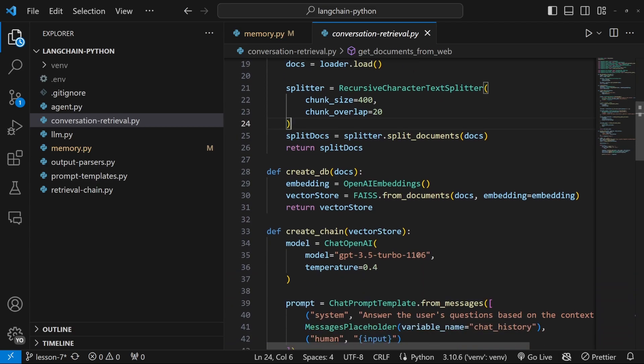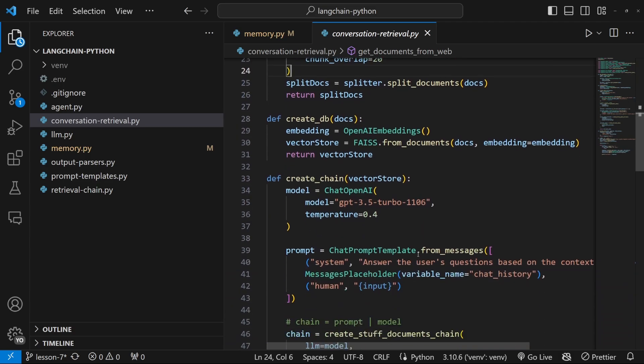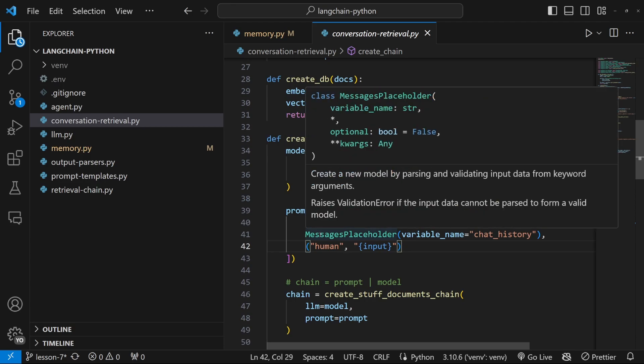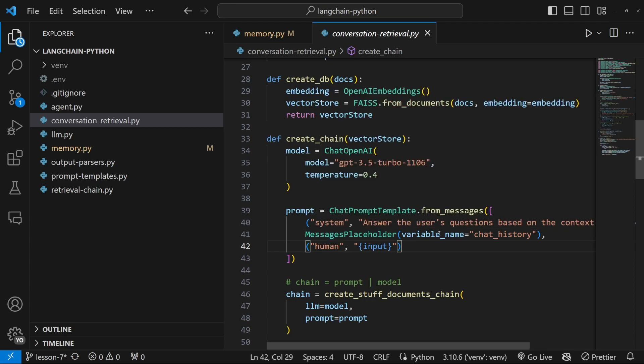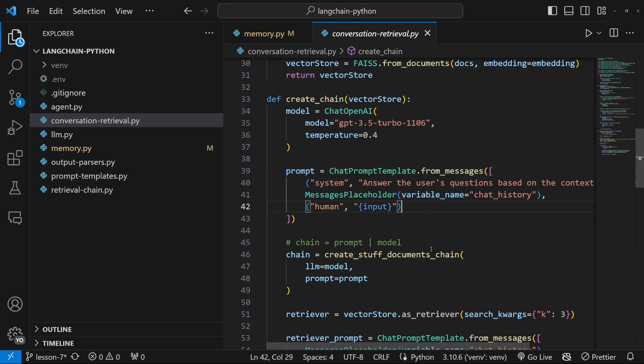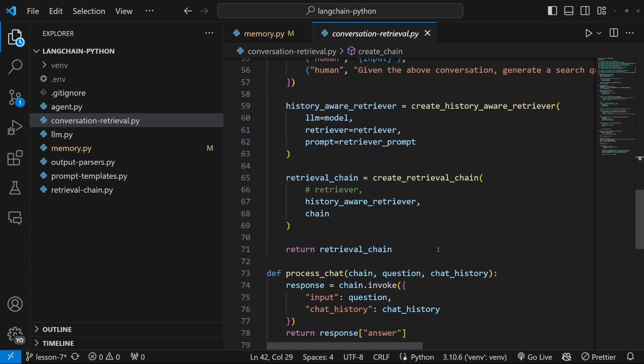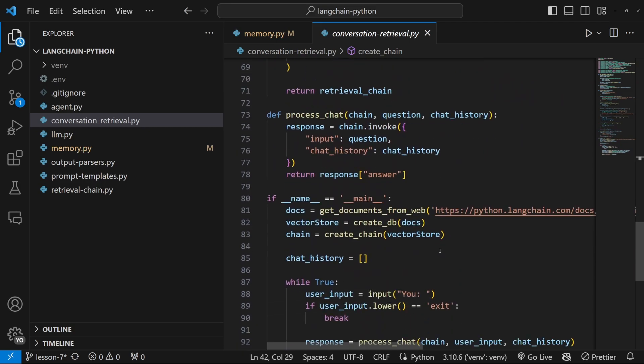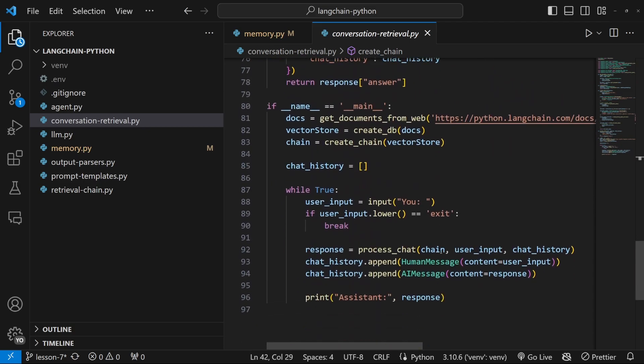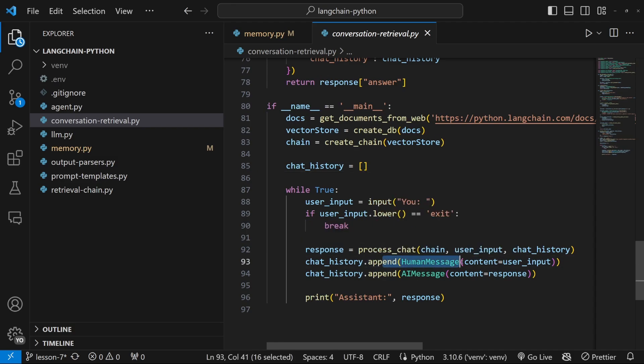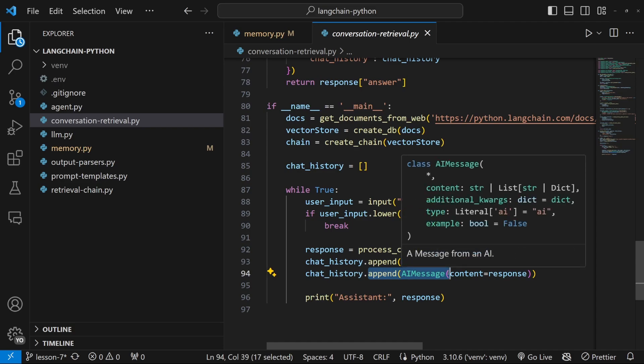We added conversation history to this application by injecting a list into this messages placeholder. So during the conversation, we simply appended messages to this array. We initiated a list called chat history and then after calling the invoke method, we simply appended the human message as well as the AI message to that array.